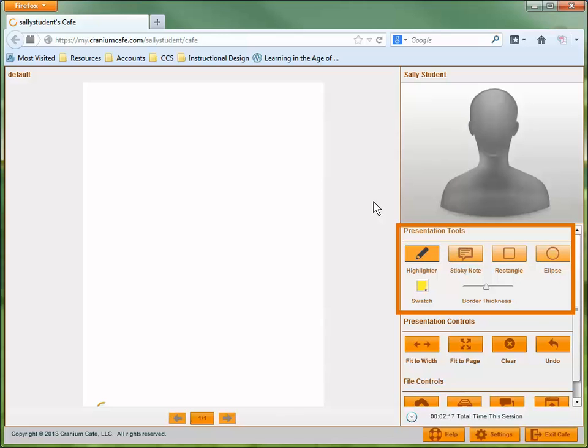The top set of tools is called the Presentation Tools. They include ways you can modify files displaying on the whiteboard.